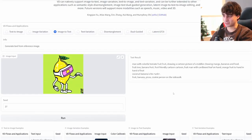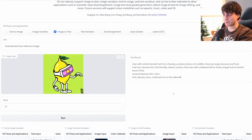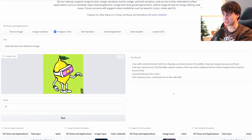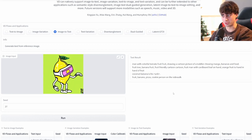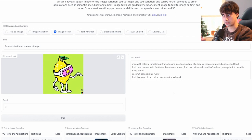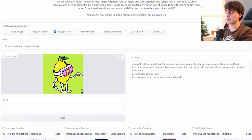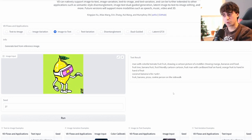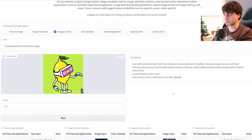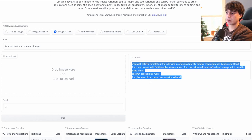This one's funny. Man with a colorful tomato fruit fruit drawing a cartoon picture of a toddler chewing mango, bananas, and food. Fruit tree, banana fruit, fruit-friendly cartoon, cartoon. Okay, that's good. Fruit man with cardboard leaf on hand, orange fruit. Yeah, I mean, it got the fruit part and the leaf part, but I don't know where it got the toddler eating fruits and all that. Very interesting result. However, of course, that's a tough image to describe.